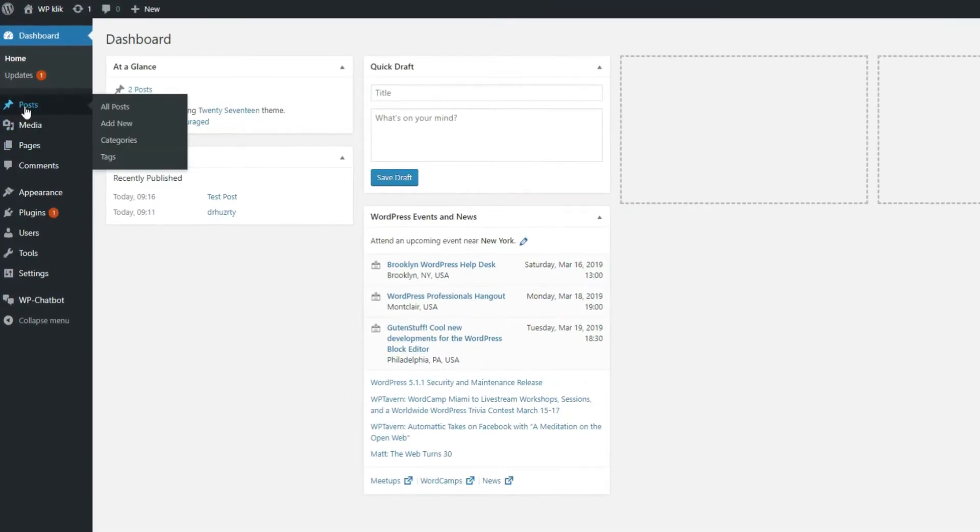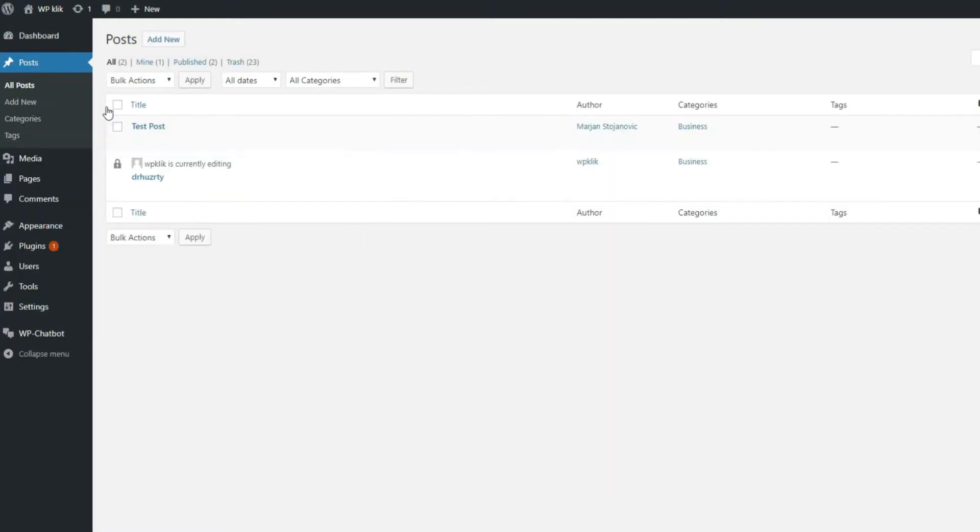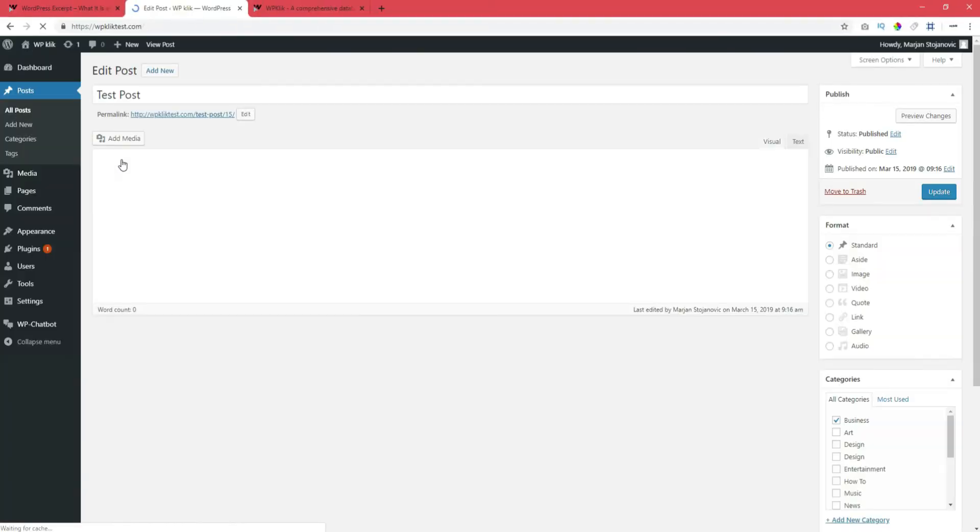You'll need to go over to the Posts and click on All Posts. Click on the post you want to add an excerpt to and click on Edit.